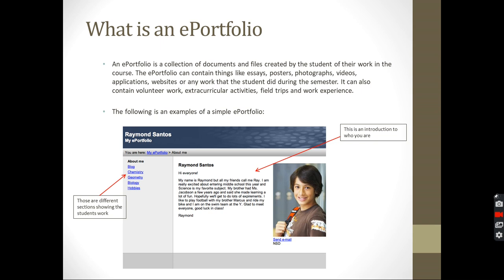Why do we make an ePortfolio? First of all, we can reflect on what we learned in this semester. We can go back and see what we learned by putting all the things we learned. We can draw connections between the things we learned in each subject. And we can showcase or display our work so other people can see.